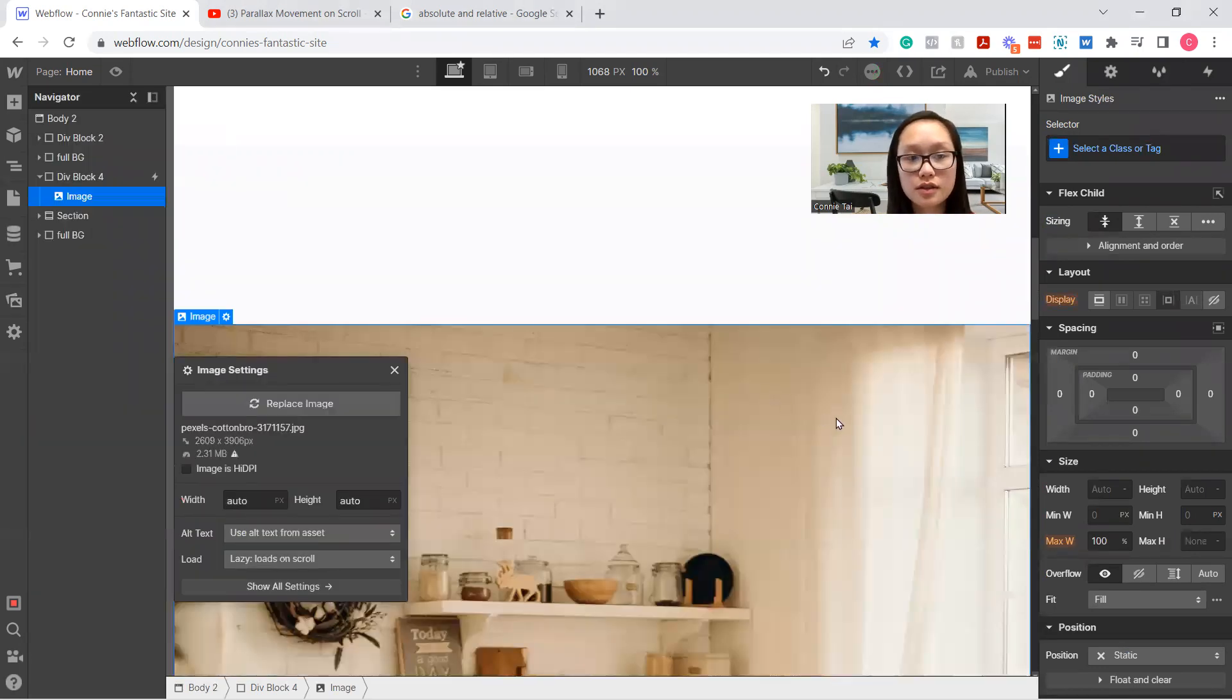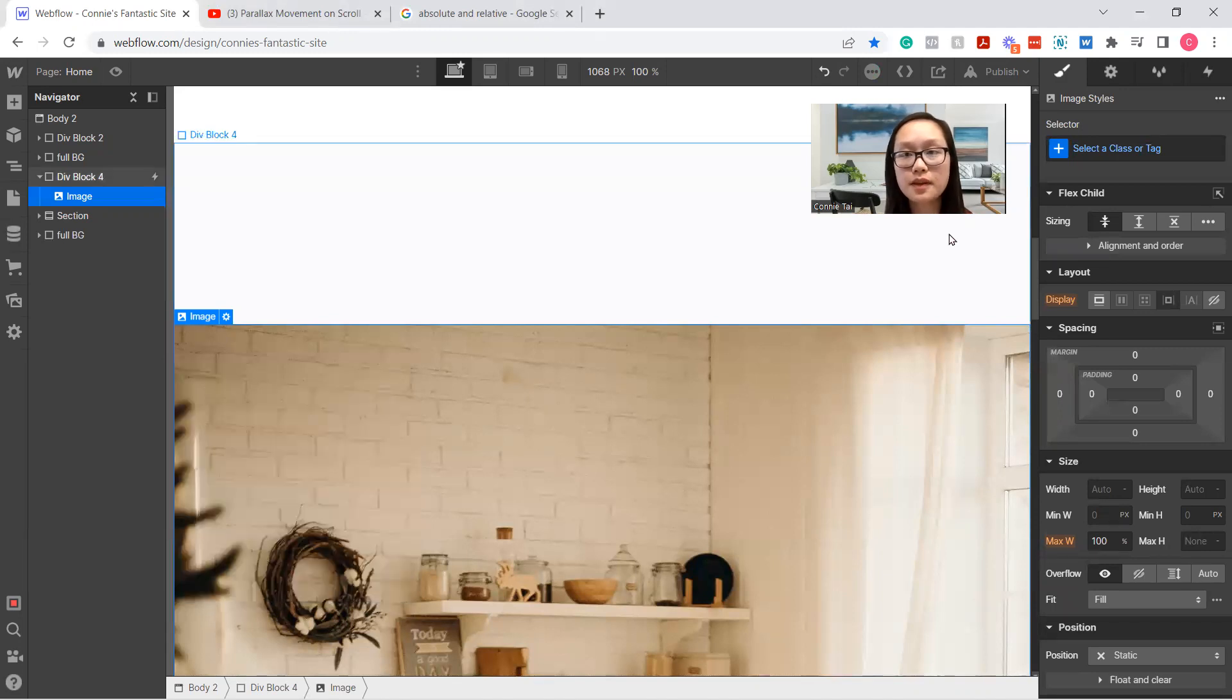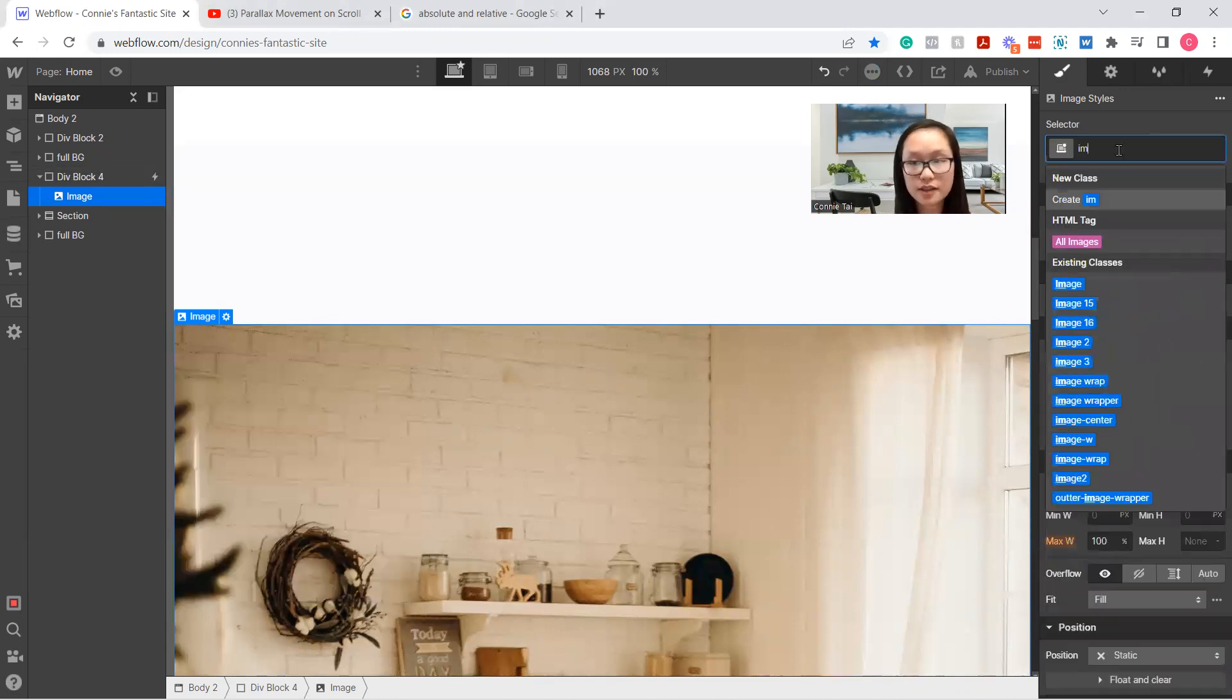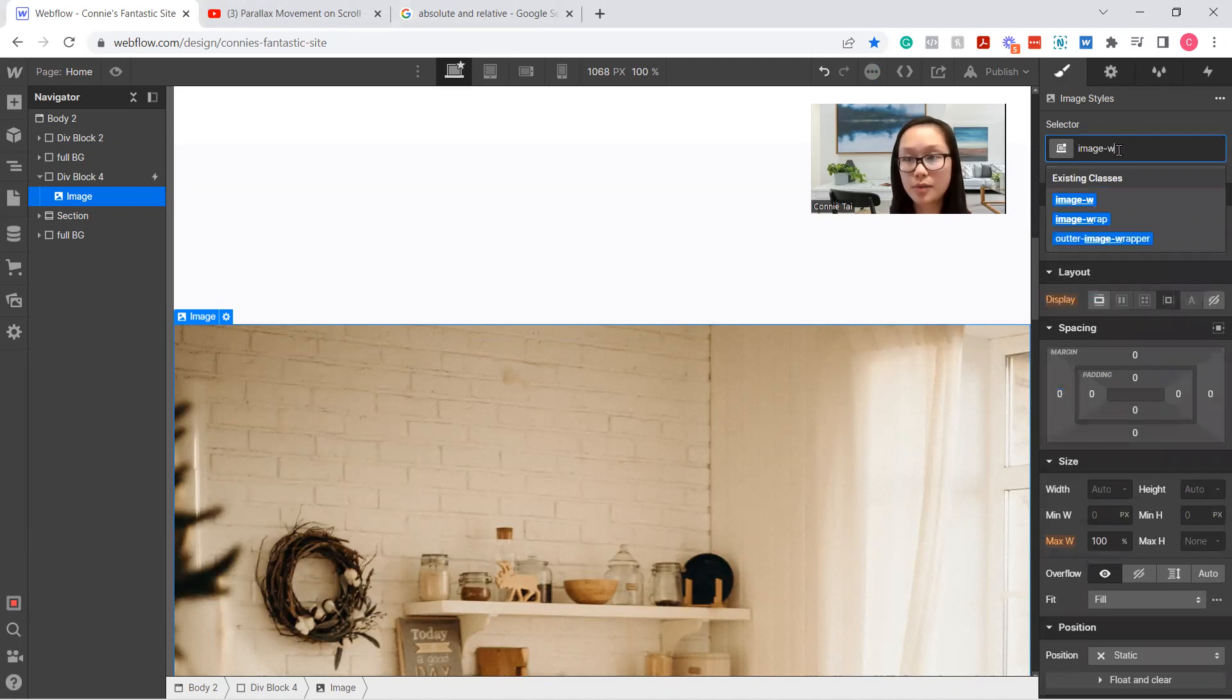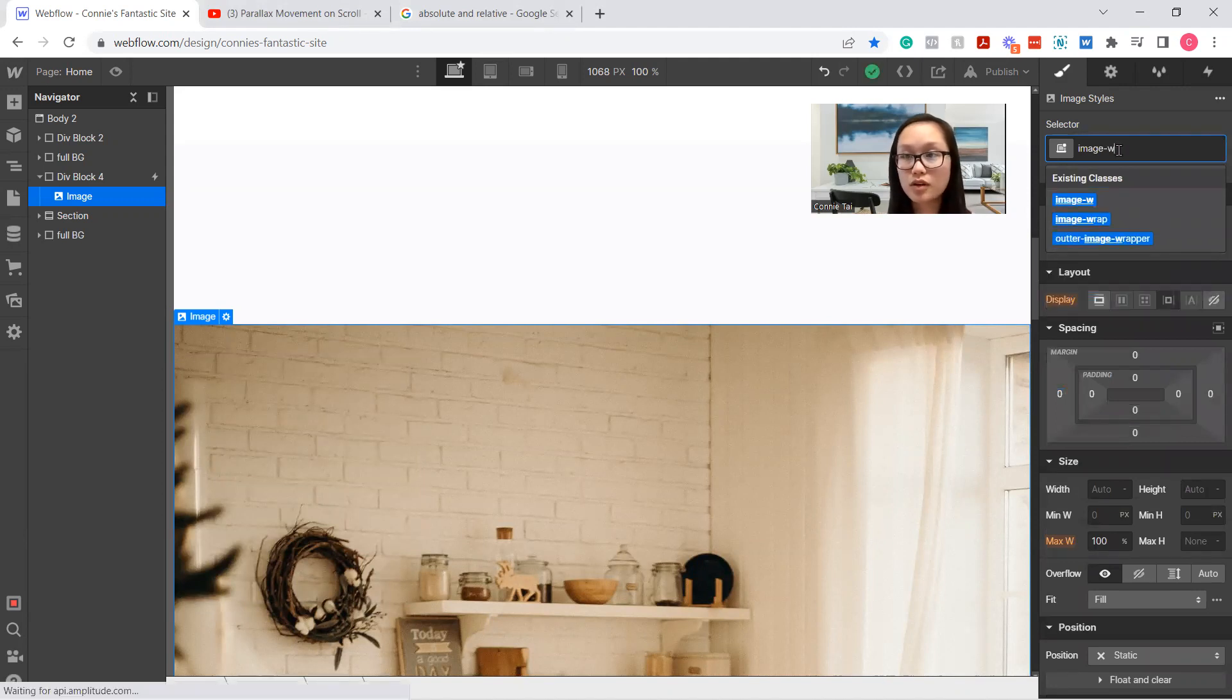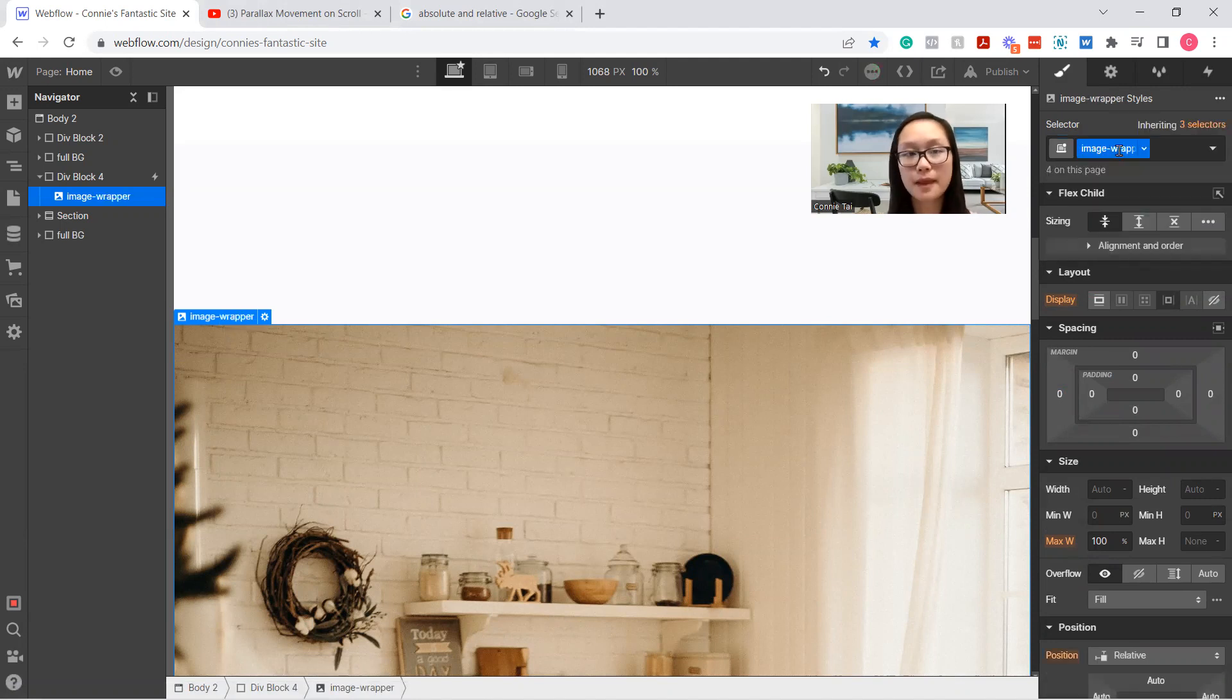It's going to be really large, but we're going to fix that momentarily. We're going to label this class image-wrapper. There we go, perfect.